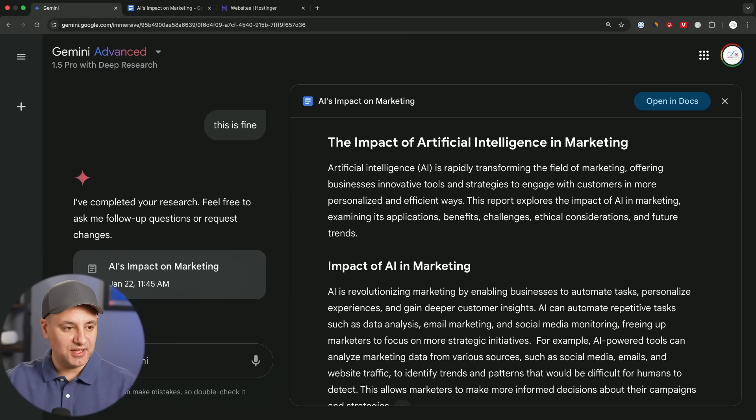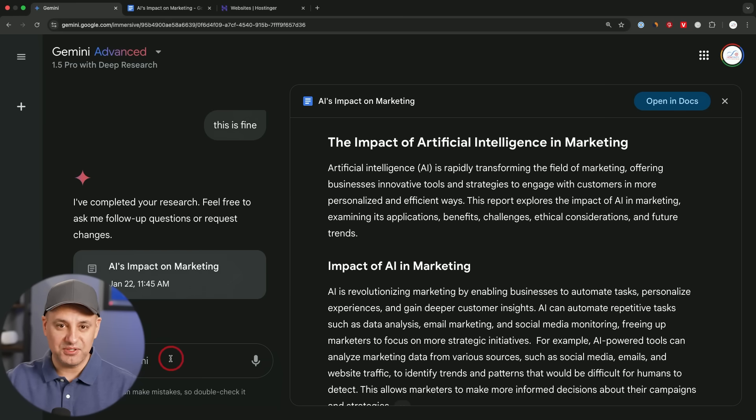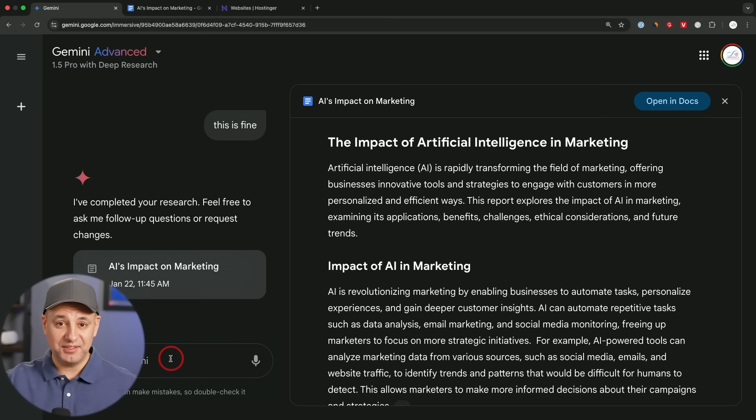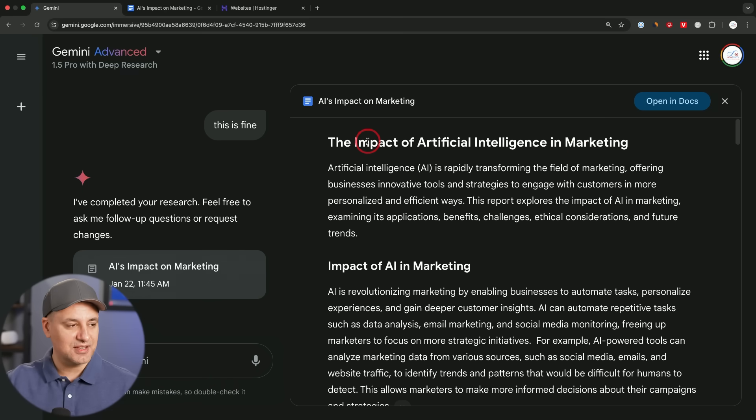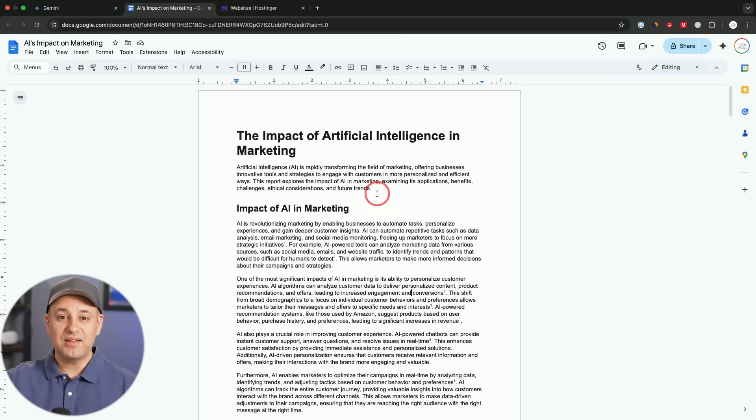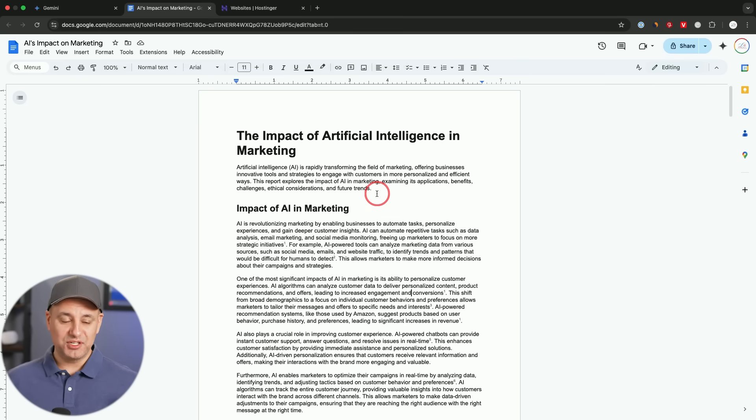On the left side here, you could ask Gemini any type of follow-up question, ask it to reformat some of this for you. I'm going to combine it with Notebook LM. I think that's the better tool to actually take benefit of this research, I'll show you that in the next example.